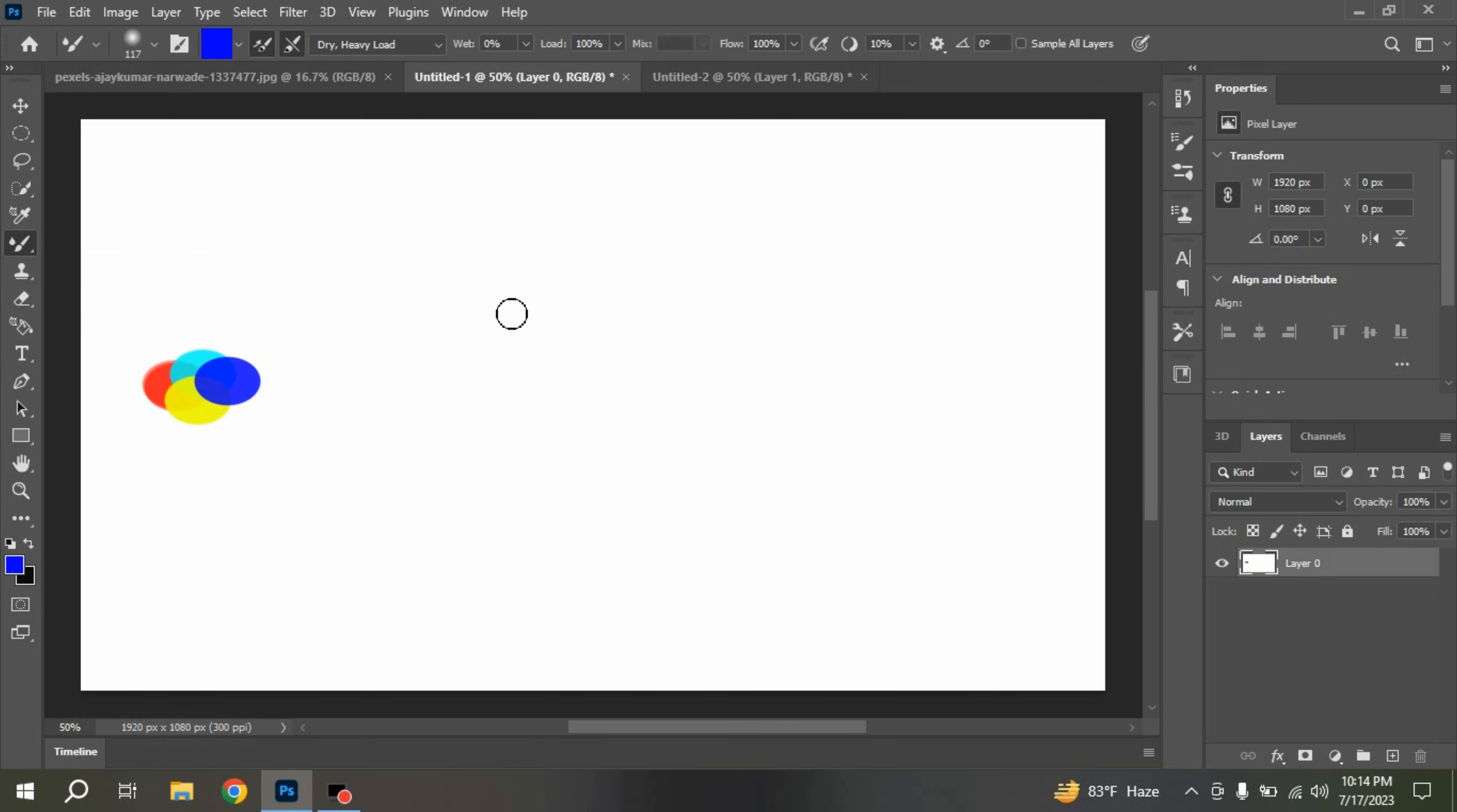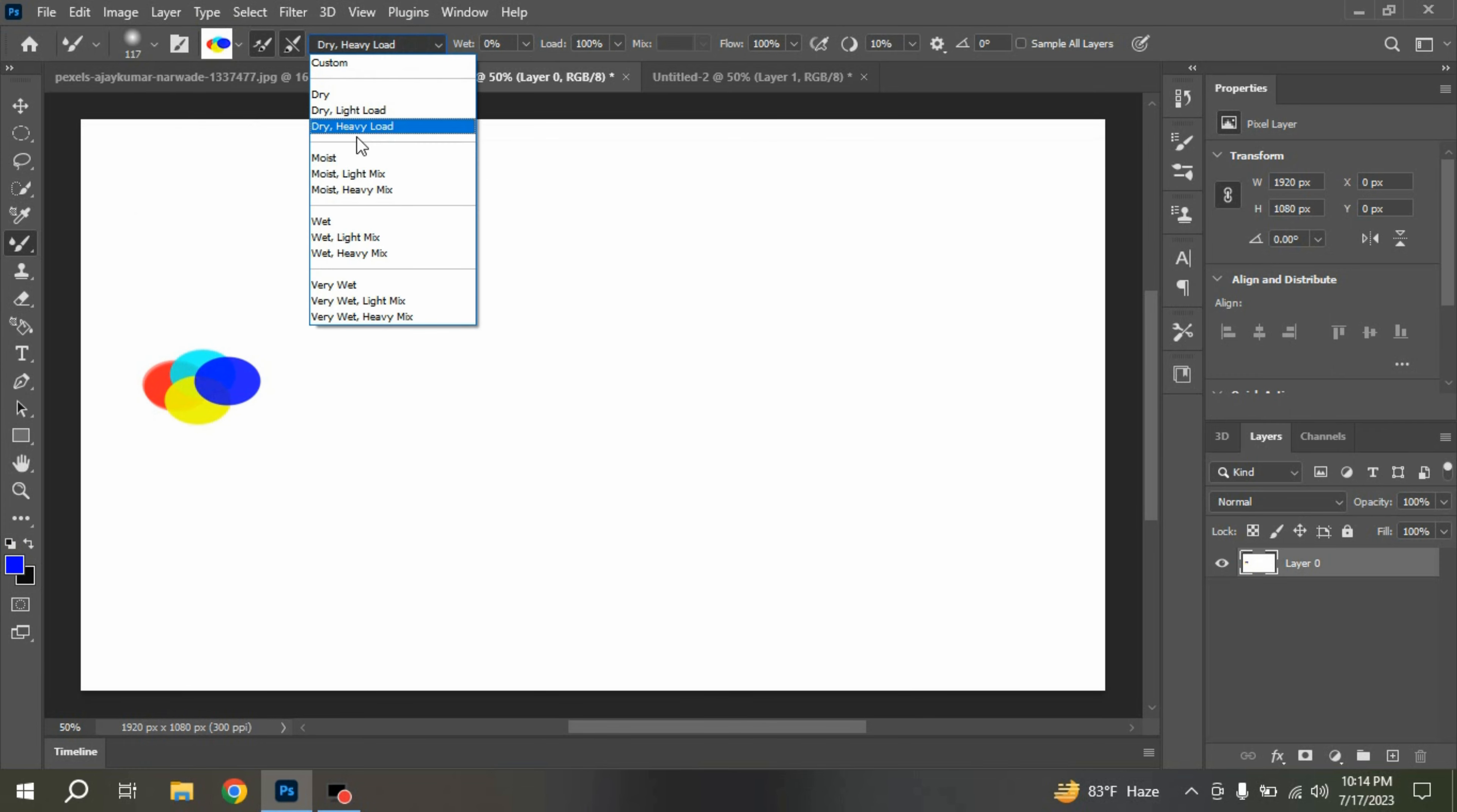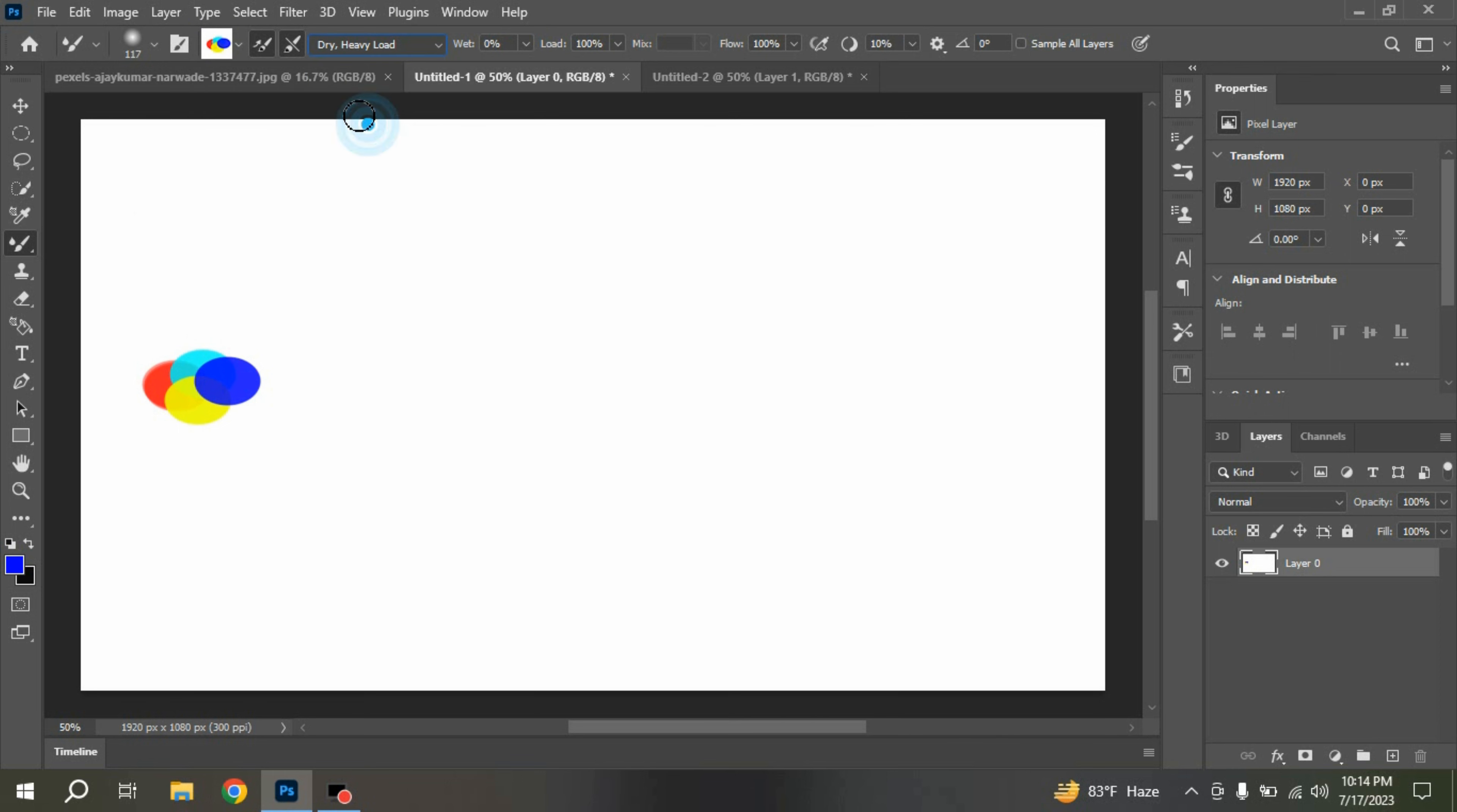Press Alt on your keyboard to pick up the color. And select here dry heavy load. Now draw and see the effect.